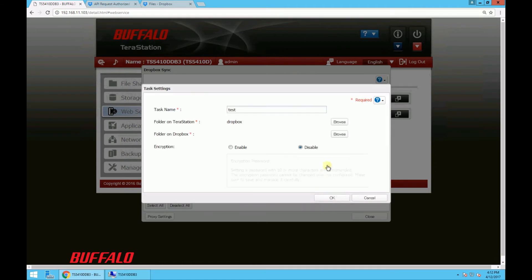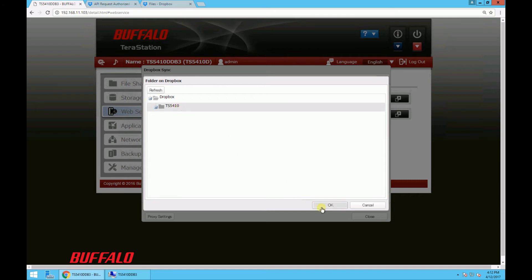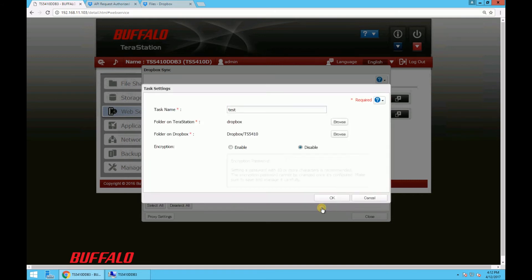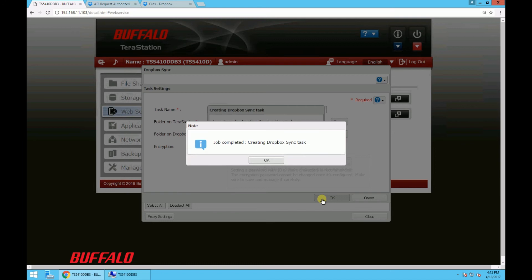So now browse to the folder on Dropbox, and the folder we just created on Dropbox was titled TS5410. So select that folder. Click OK in this settings box. Executing job and the job is completed.